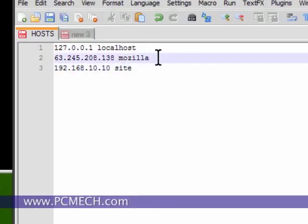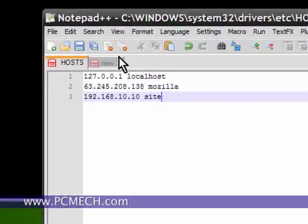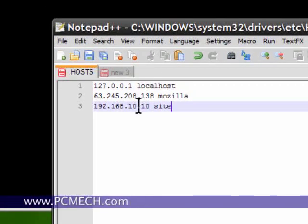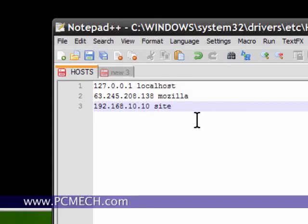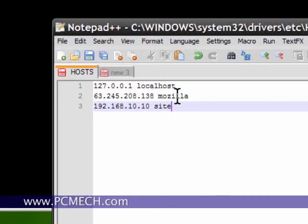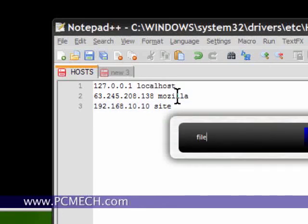If you use a graphical FTP application like FileZilla, whatever is in here will also apply to the graphical client as well. So if I go into FileZilla for example and I put in Mozilla, actually I'll show you.